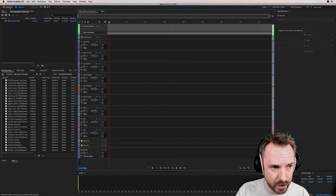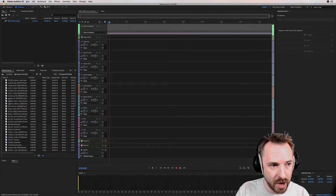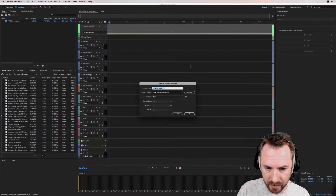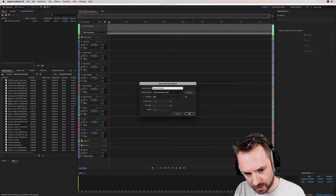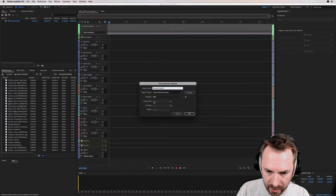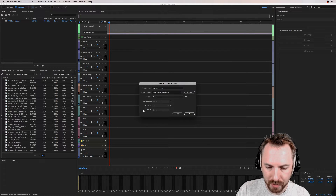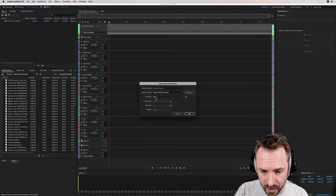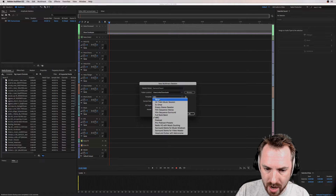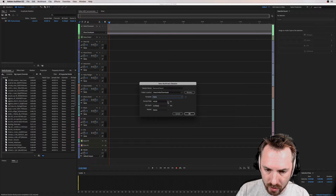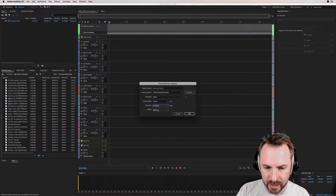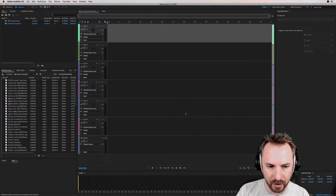Go to File > New Multi-track Session. I'm going to call this 'Surround Sound.' The important thing to notice: currently my MRC preset template is selected, so I cannot change sample rate, bit depth, or master — those are locked to the template settings. If I select None in the template, all those options open up. 44,100 Hz is the standard sample rate, 32-bit depth is great, and then for master I drop that down and select 5.1. Click OK — now we have a surround sound multi-track session.